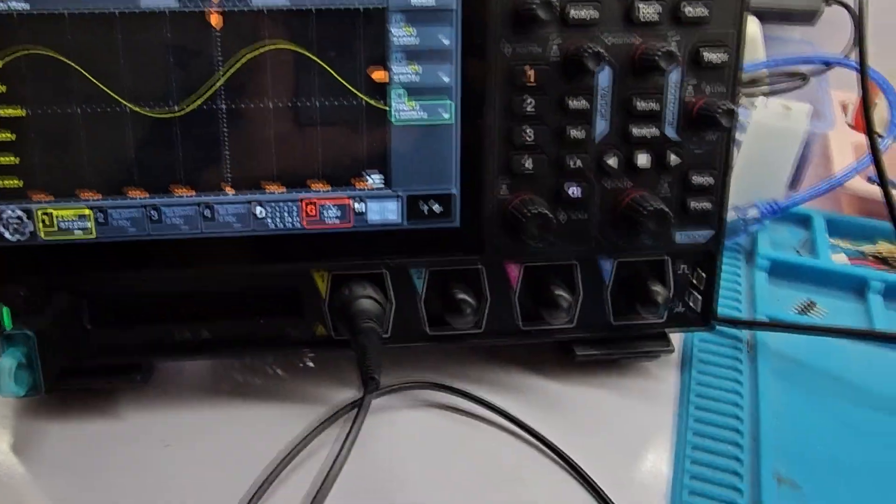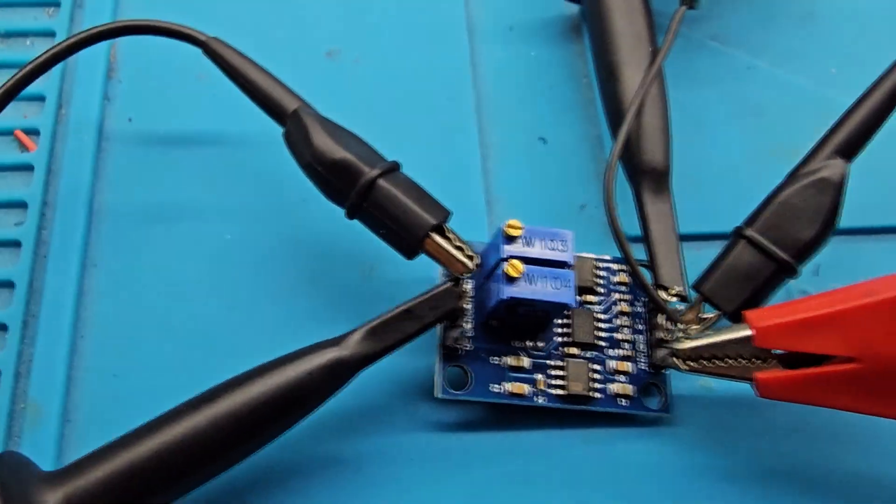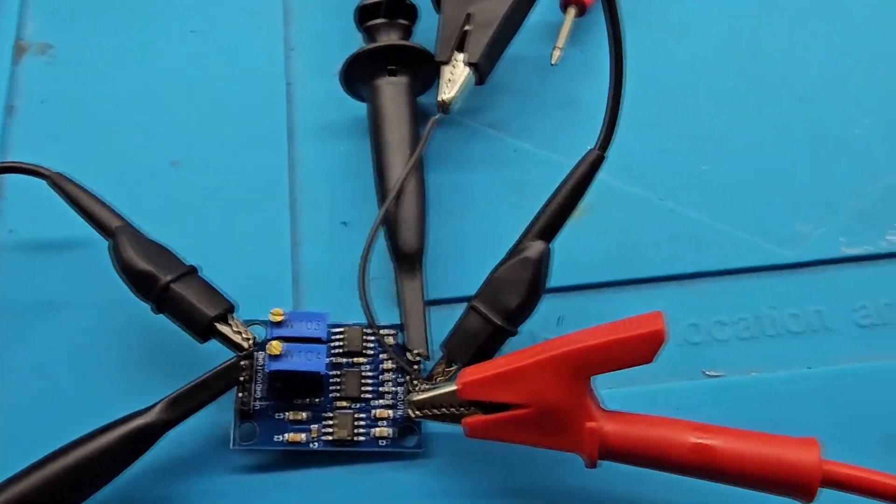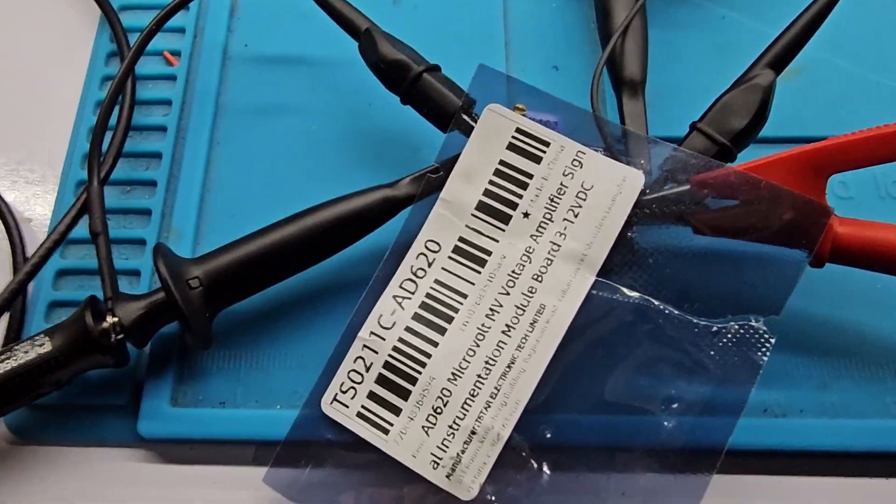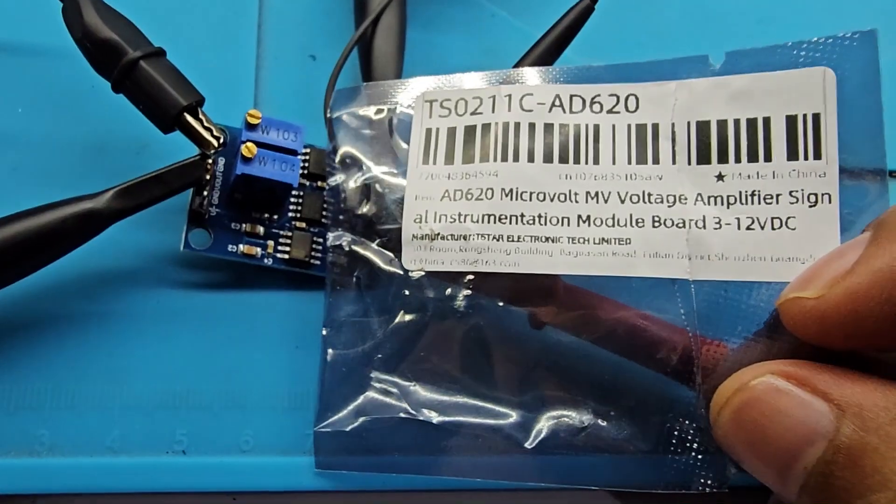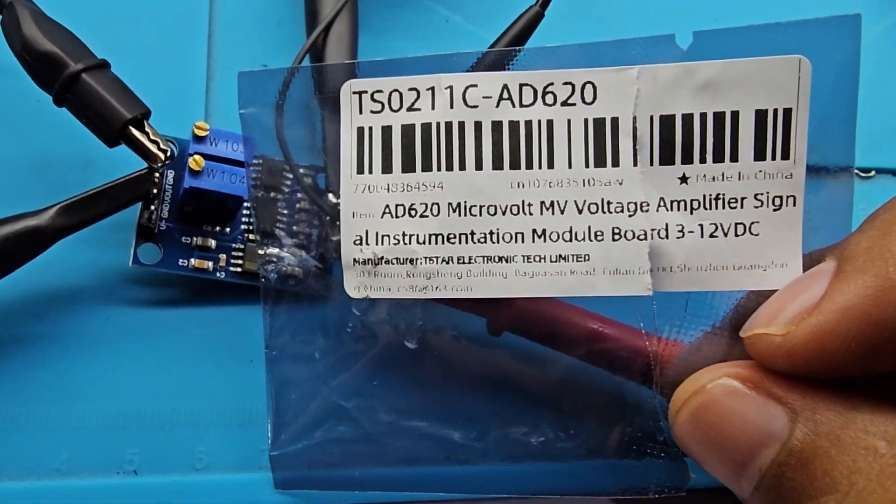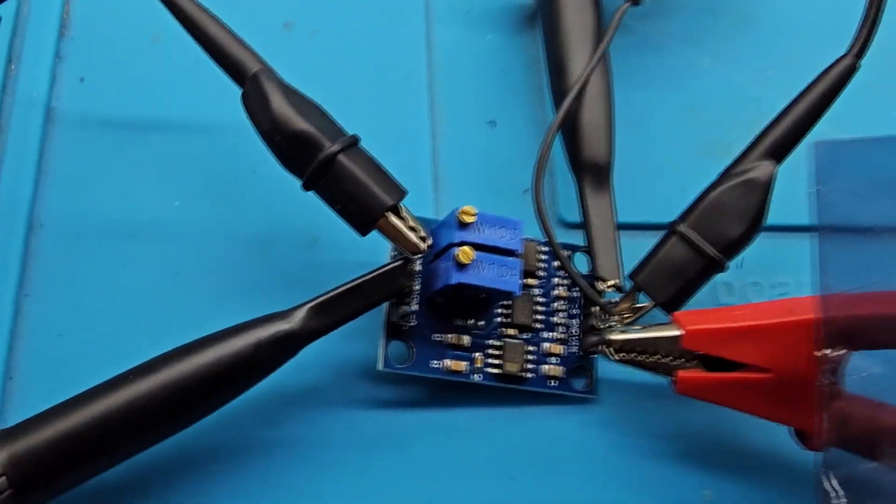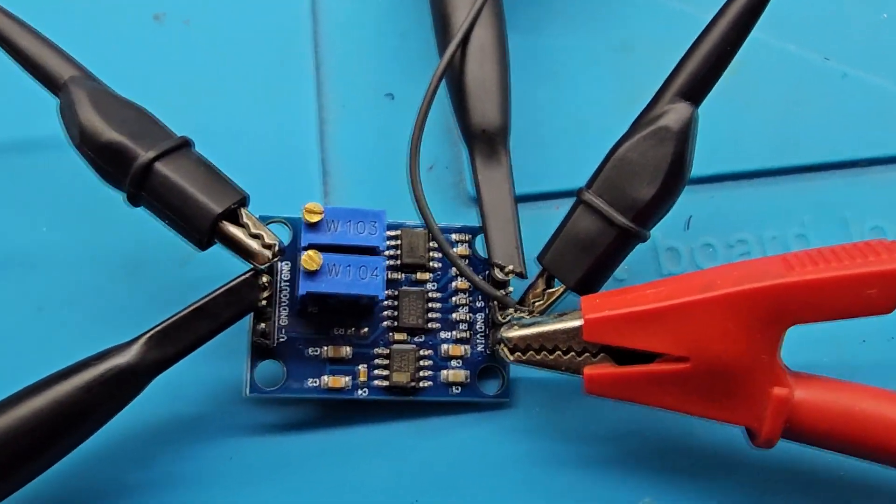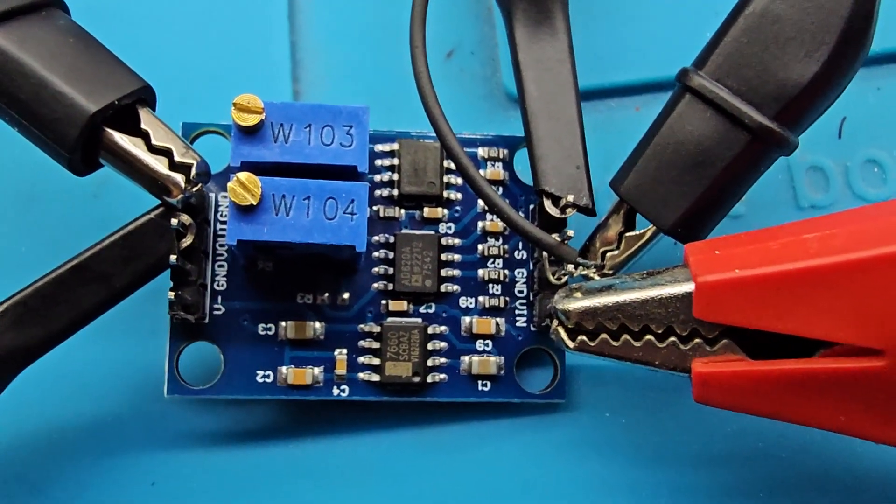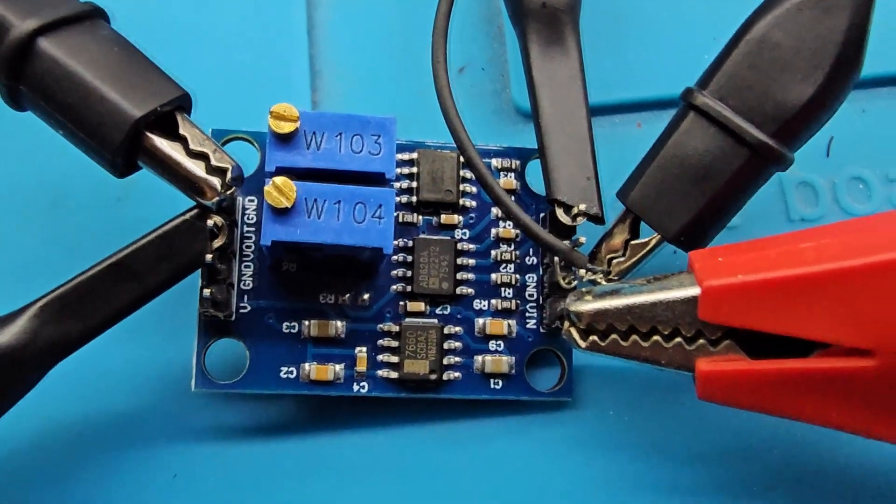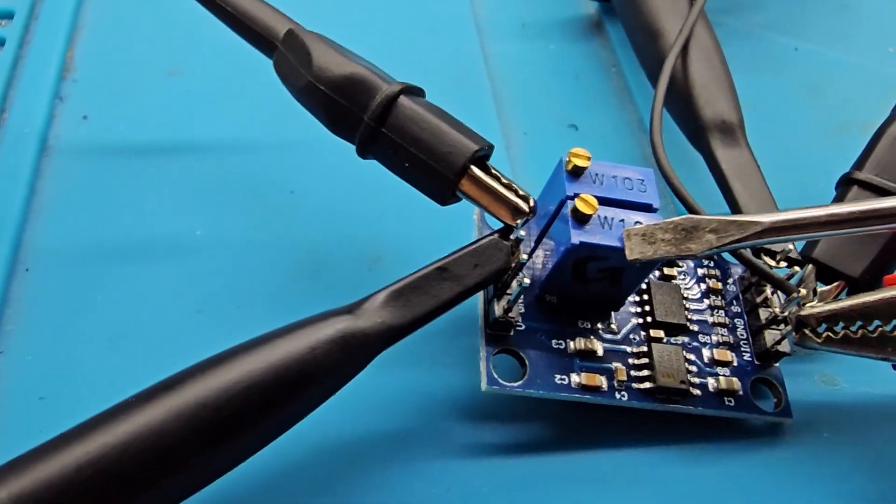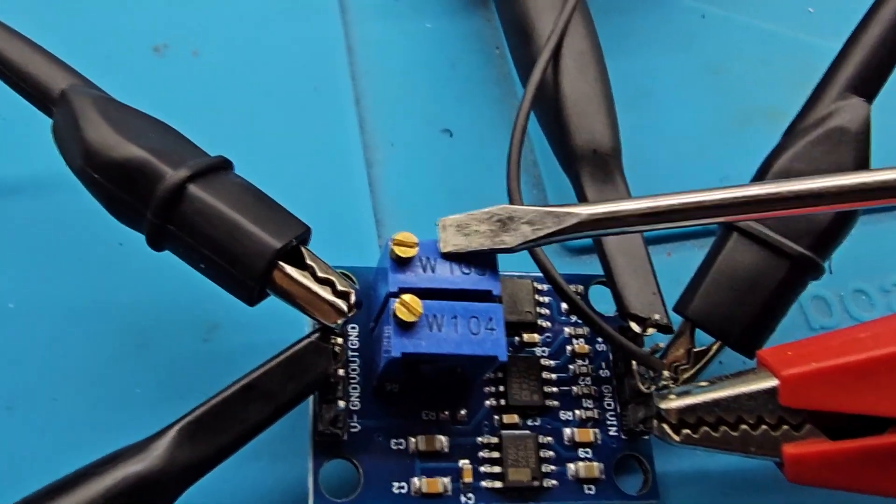Hello everyone, today I have got this instrumentation amplifier and this is how it works. The packaging looks like it's AD620 microvolt amplifier and it has got this ICs. You can see the AD620 amplifier here and this potentiometer is for the gain and this is for the offset.